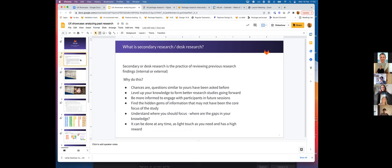Desk research can help you understand where you should focus, where the gaps in your knowledge are, and it can be done at any time. It can be super low effort or light touch and quite high reward.